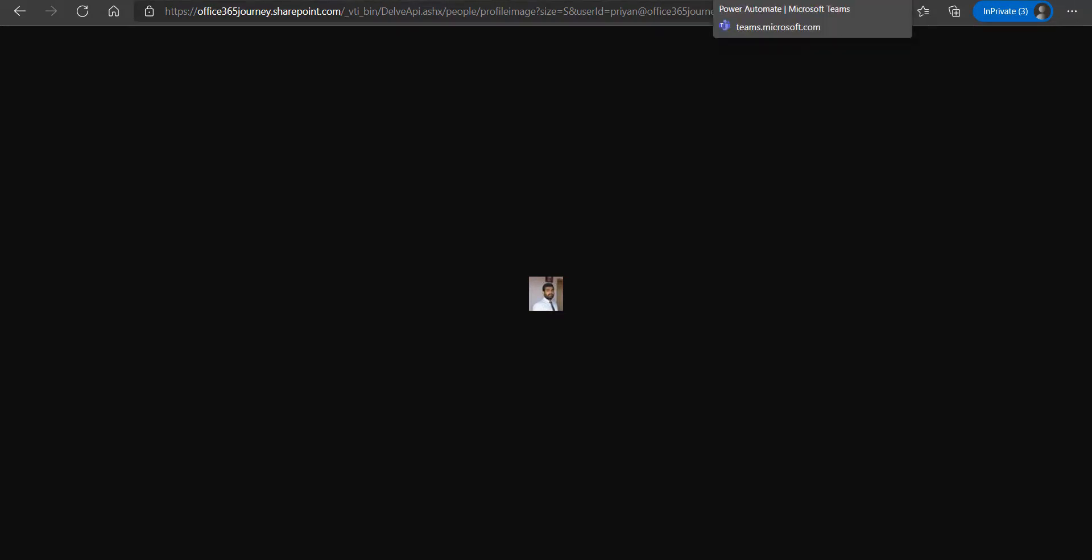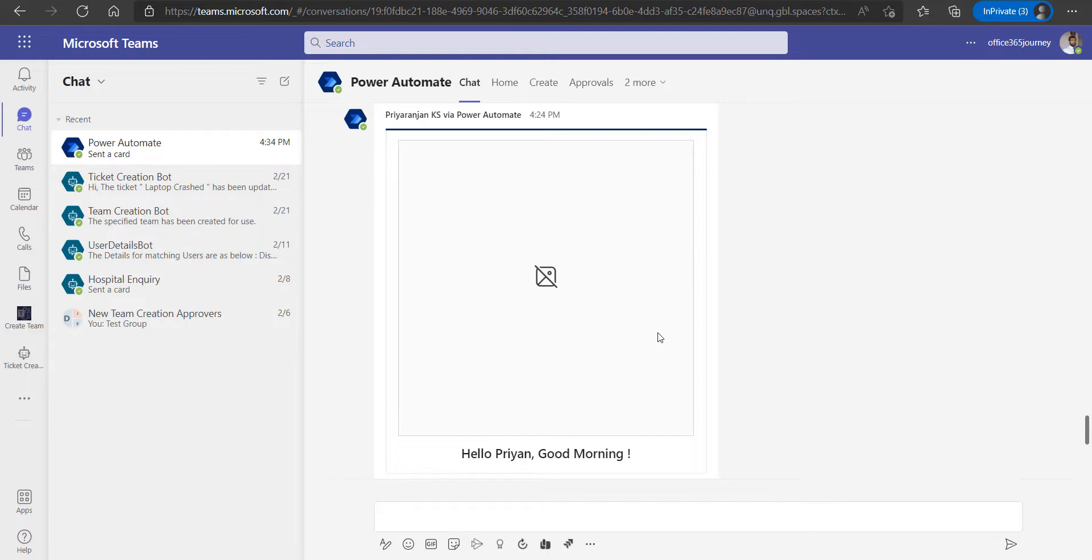However, if we try to use the direct URL as a URL linked with an adaptive card, the problem is that we do not get it rendered within the adaptive card. When we send it as a message to Microsoft Teams, you can see that you get an error where the image is not being rendered.